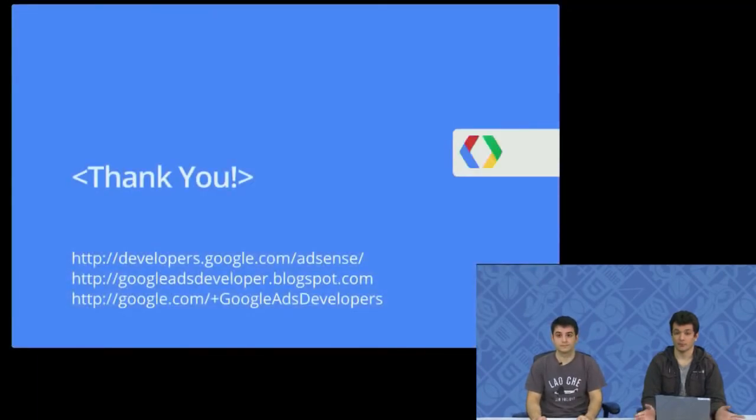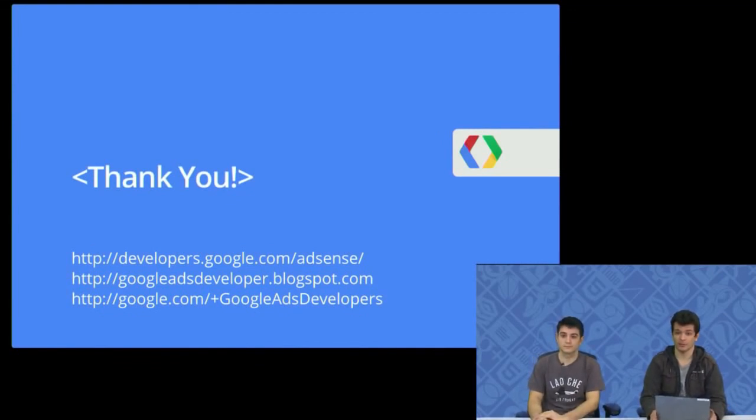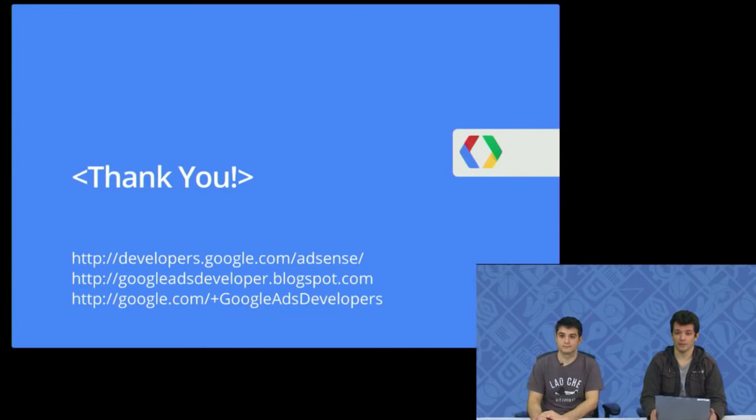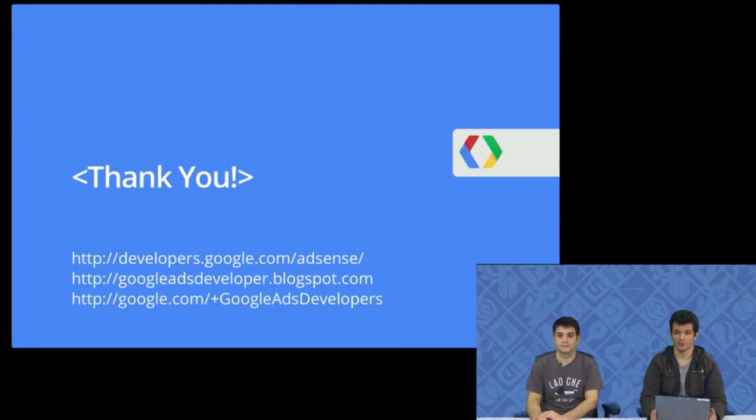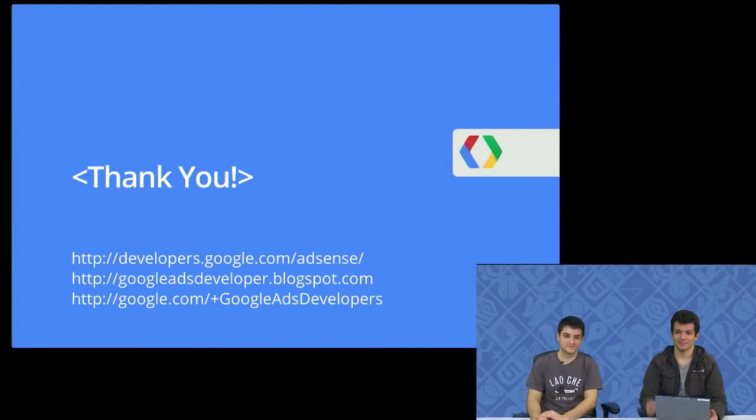So thank you for watching this video. And speaking of developers.google.com, you can find all of our documentation at developers.google.com/adsense. You can follow our blog at googleadsdeveloper.blogspot.com. And you can follow our Google Plus page, which I'm not going to spell out, but the URL is in the slide. Thank you for watching.